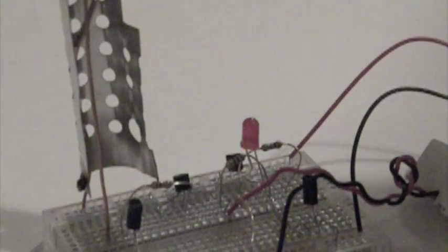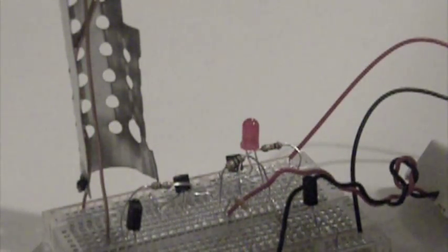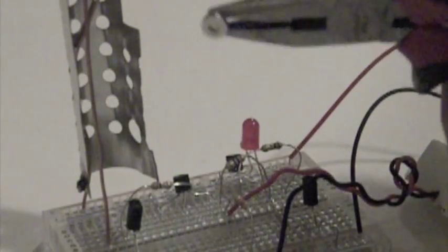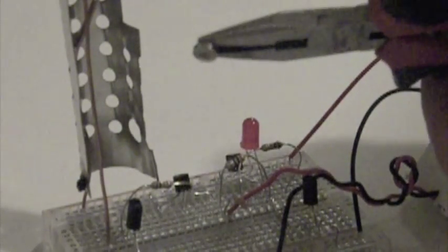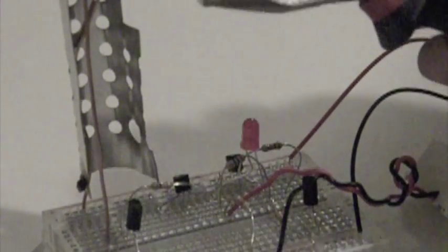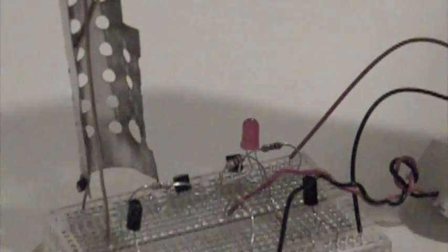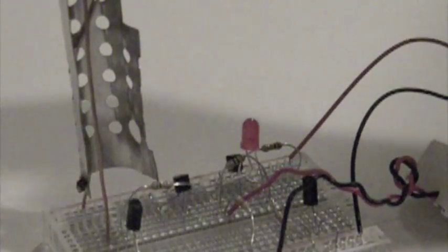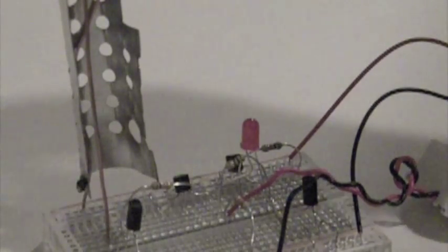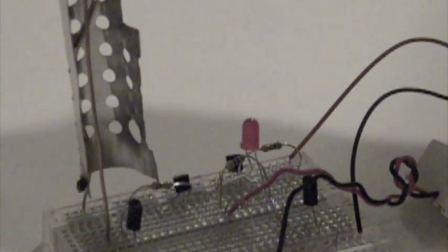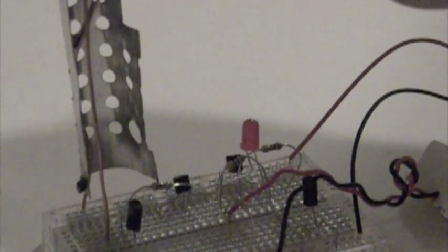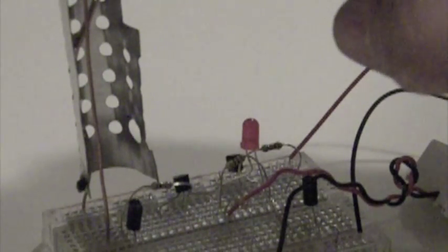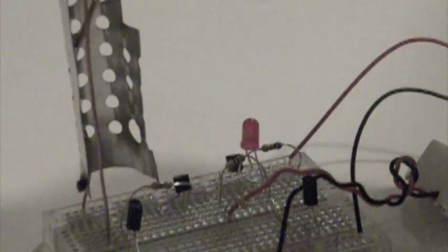How this works is this radioactive material ionizes the air between the base of that transistor and this metal plate, because there's nine volts on this plate right now. Actually my finger will pick it up because this is such a sensitive amplifier.